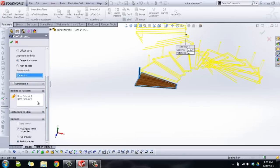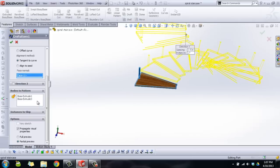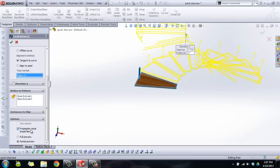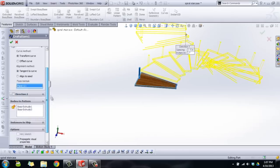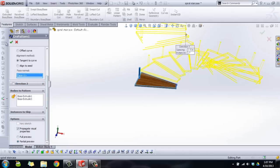I use bodies to pattern rather than features to pattern because they're all going to be separate entities. They're going to be separate solid bodies when they're patterned. I figure that's just a little bit better to use. Now normally it says geometry pattern down here. Turn that off. That tends to cause some problems. Propagate visual properties is fine. That just pulls along appearances and things like that. So we've got our bodies patterned here. We're going to click OK. And we get this lovely spiral.